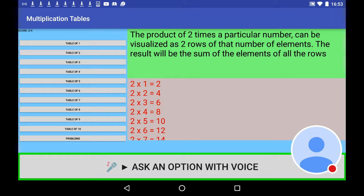2 times 7 is 14, 2 times 8 is 16, 2 times 9 is 18, 2 times 10 is 20.